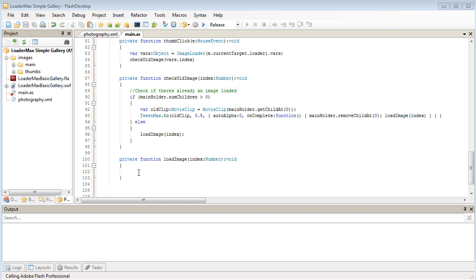G'day all and welcome back to the final part of creating a basic gallery with LoaderMax. Where we left off in the last tutorial was that we set up our load image function and we're getting ready to load in our larger version of the image into our main holder clip. So let's get started on that.